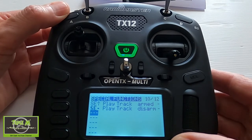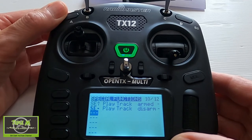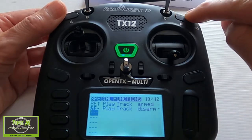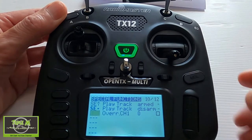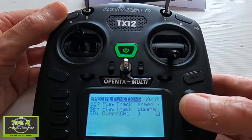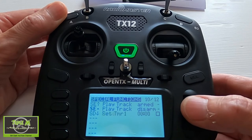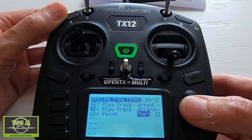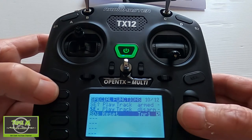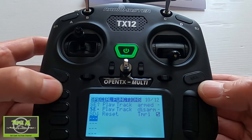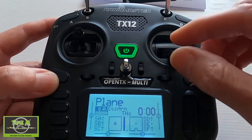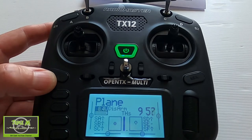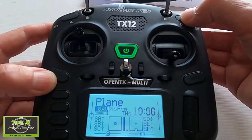Next I'm going to set up the reset of the timer so you can reset it during a flight. Push Enter, select the D switch — which is a momentary switch — click it once and click Enter. Scroll across, pick the Reset option, scroll across to activate, push Enter, and Return. Now if I advance the throttle the timer runs, and if I push the D switch it resets.